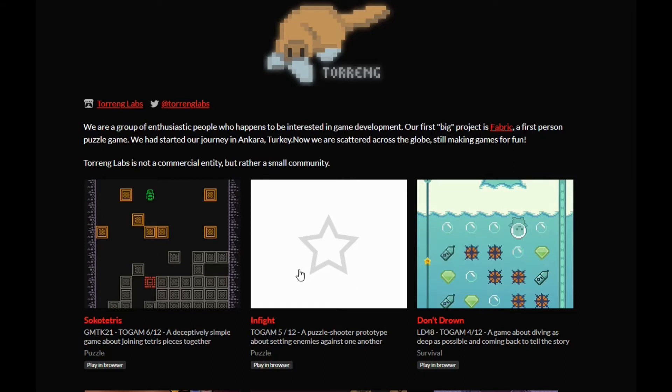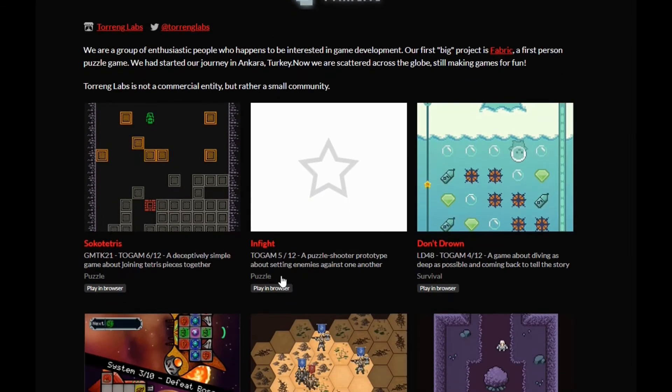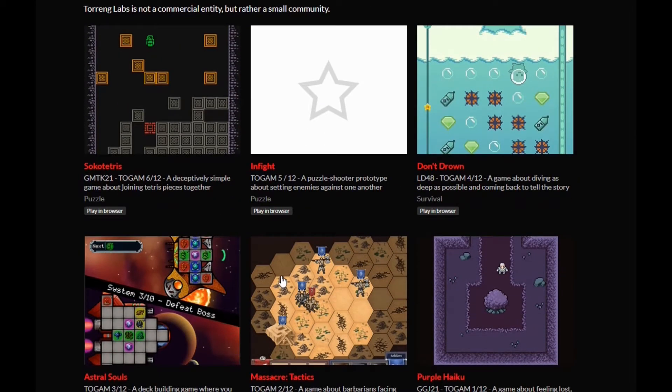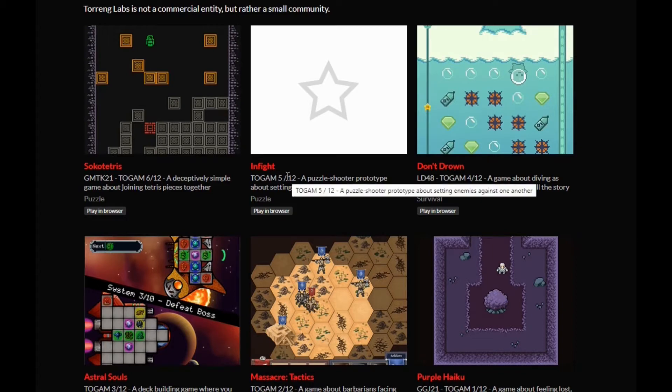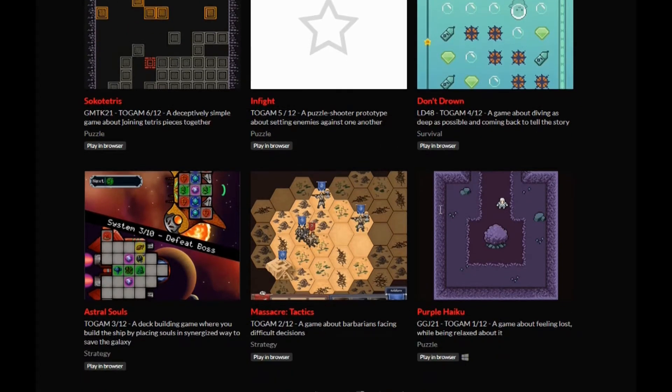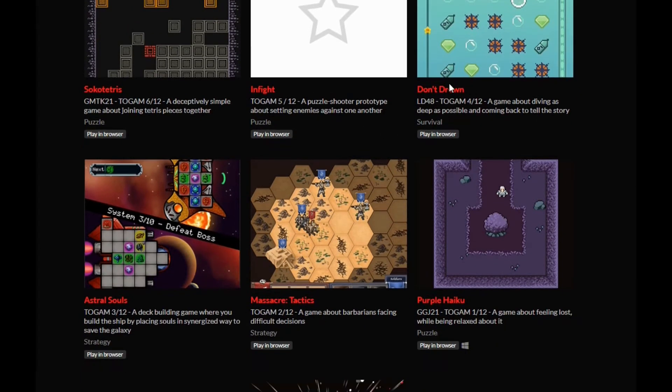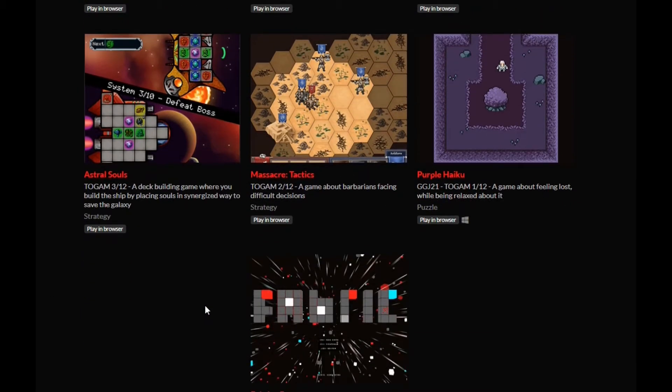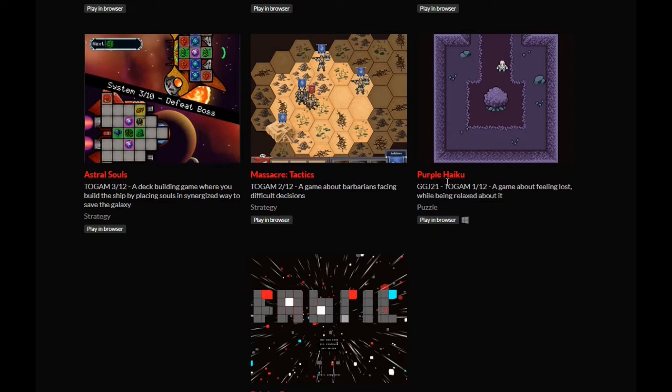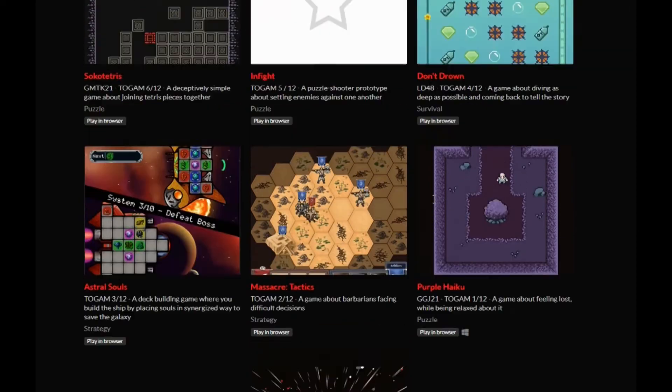That's why it's no longer on the Steam store. That's why fabric is no longer. They've invented Psycho Tetris, Infight, Don't Drown. And that, as I said, that seems to be their motto, Don't Drown. Astro Souls, maybe you can get fabric here. Oh, it's only a demo. Okay. Massacre Tactics and Pebble Haiku.